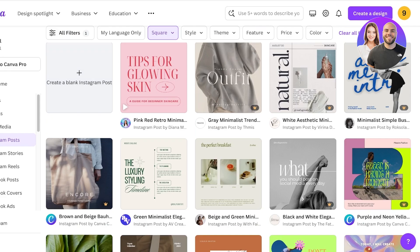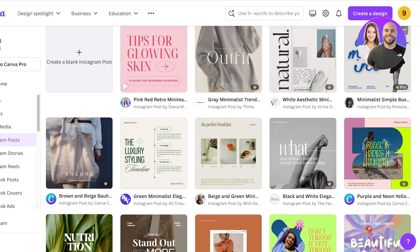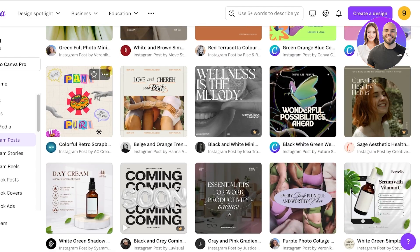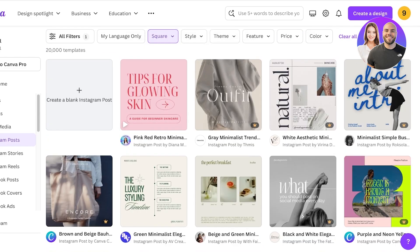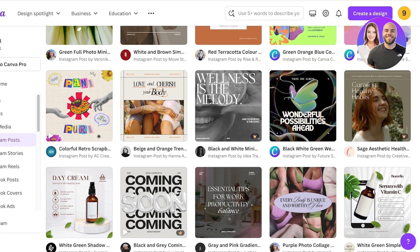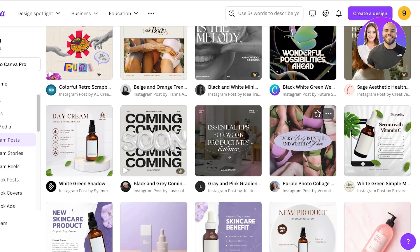Opening up the templates available for Instagram posts, you can see there are many different templates, all of which are customizable. However, templates with a crown icon on the bottom right are available only to pro users. If you use them on a free account they will have watermarks, so I recommend going with a free template so you can fully customize it and make it your own.